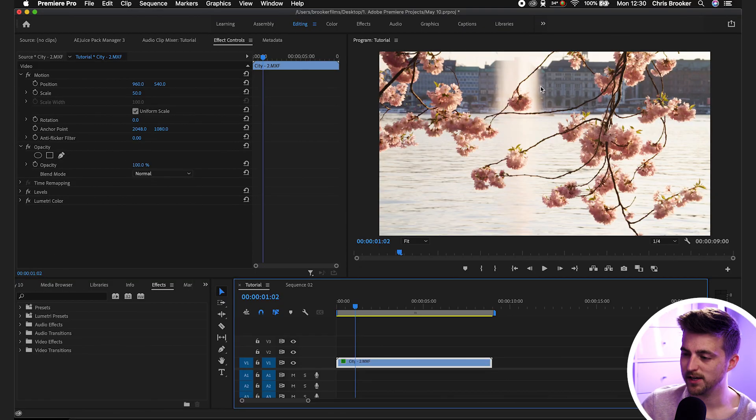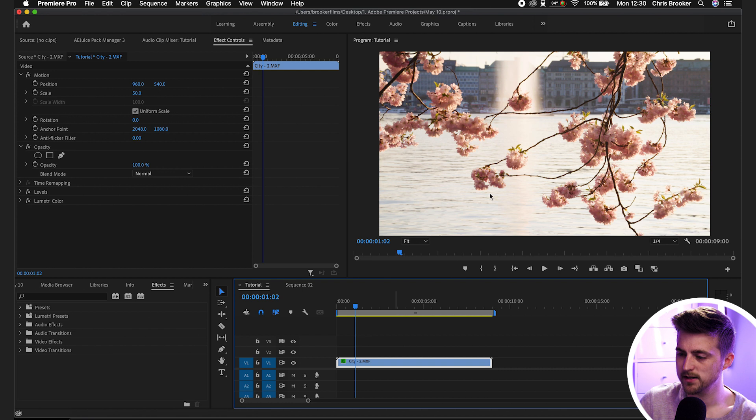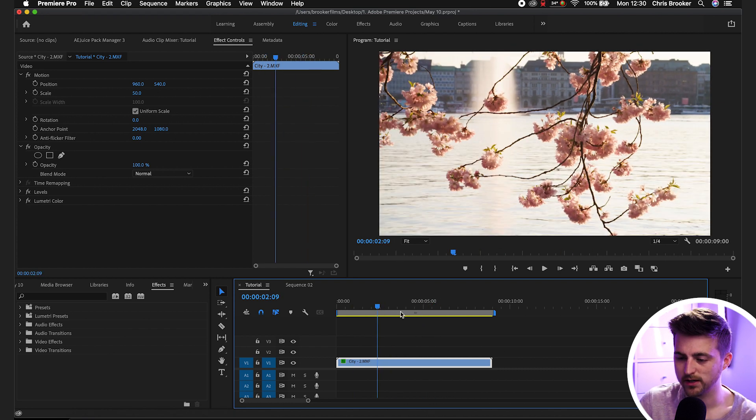As you can see we're inside of Adobe Premiere Pro and we've got some footage on our sequence. This is nothing special, it's just a random clip of this tree here.